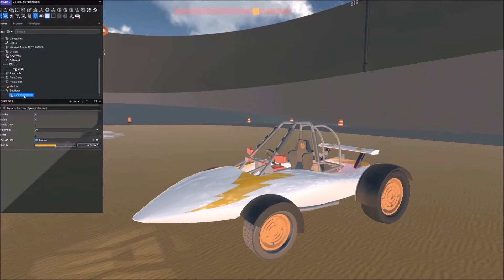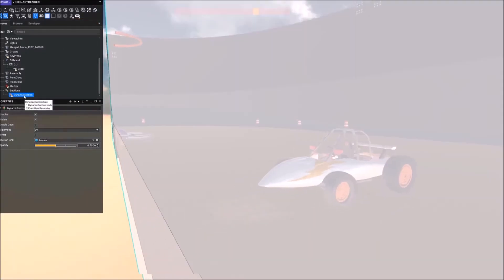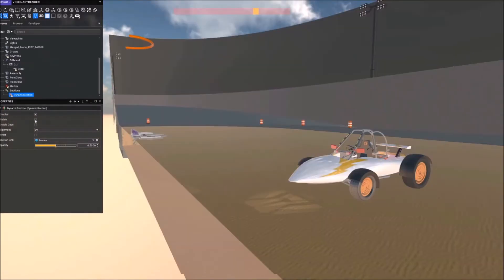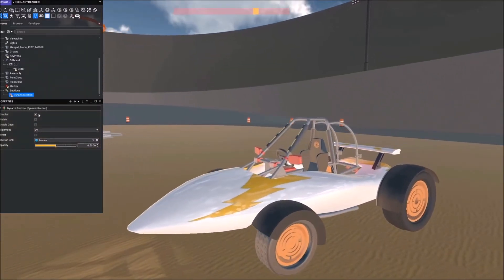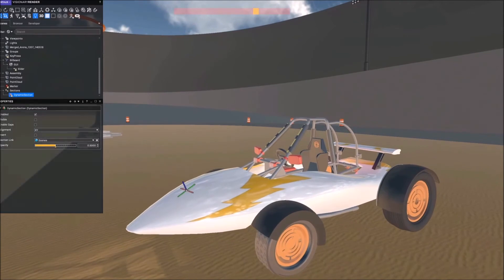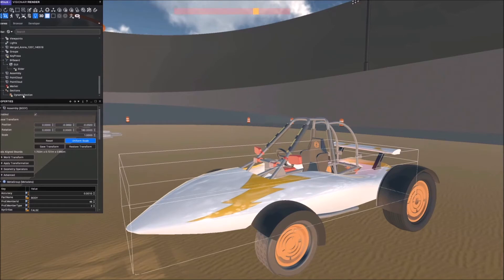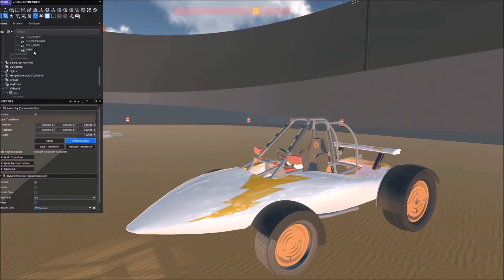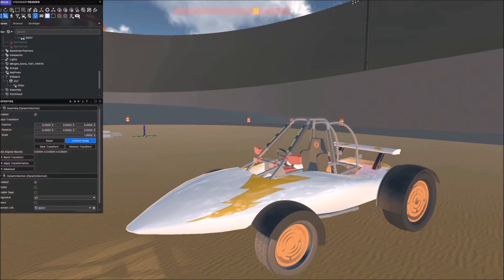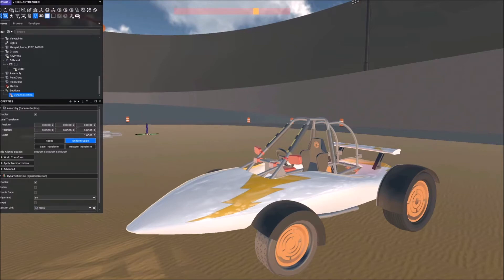The first thing I'm going to do is turn off 'visible' so we don't actually see the plane, and I want to replace that scene entry with the body of this car — drag that into there. Now as long as the section is selected, if I hold down the right mouse button and move it, I'm moving that dynamic section around.